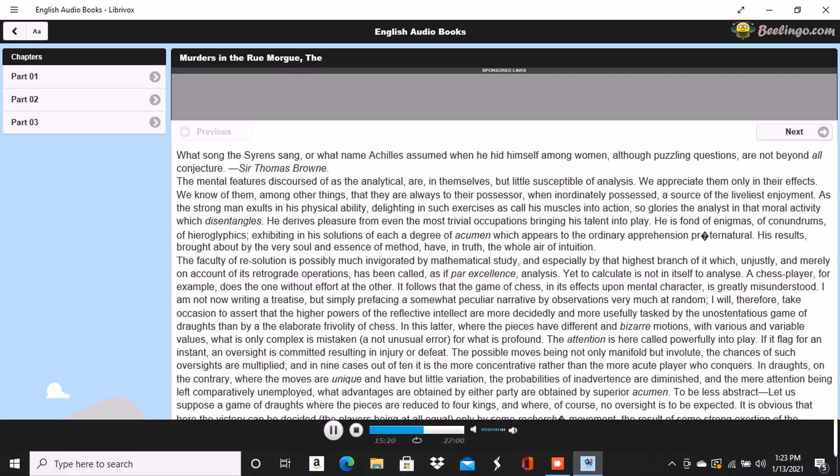Observing him in these moods, I often dwelt meditatively upon the old philosophy of the bi-part soul and amused myself with the fancy of a double Dupin, the creative and the resolvent.